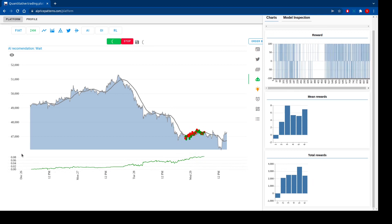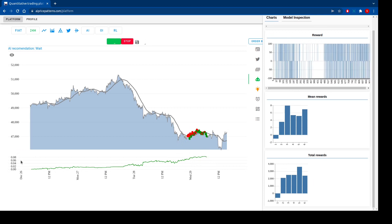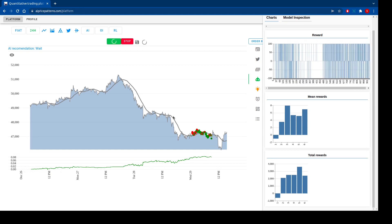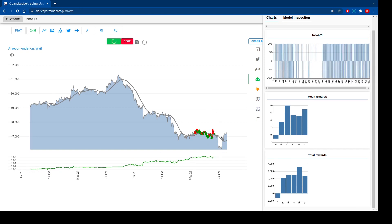Let's save the results — it looks better than before. It means about eight percent profit from December 26th.